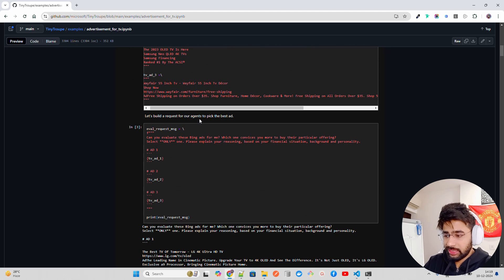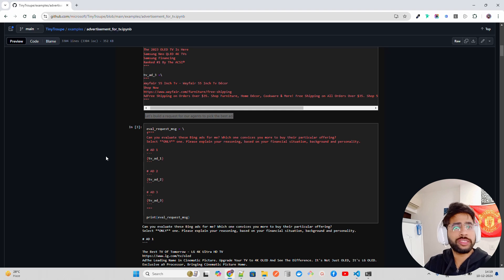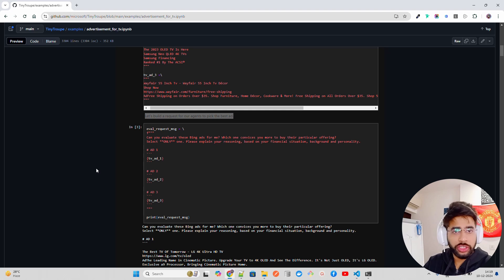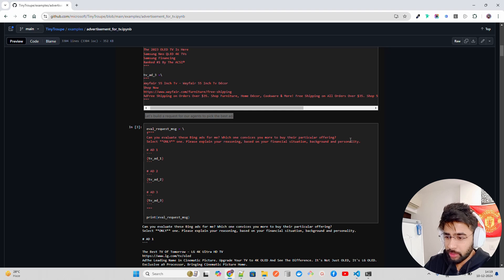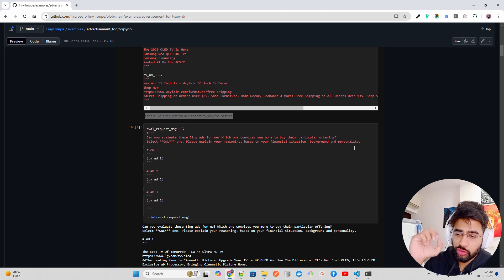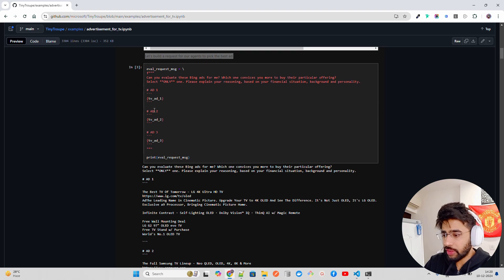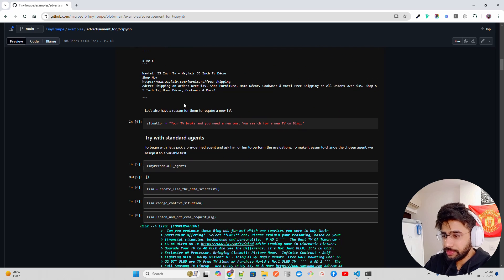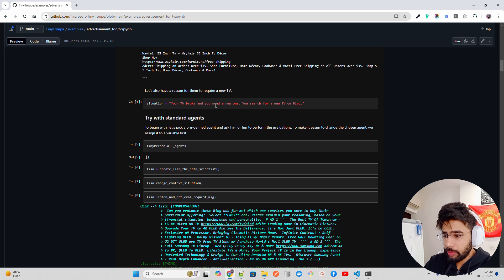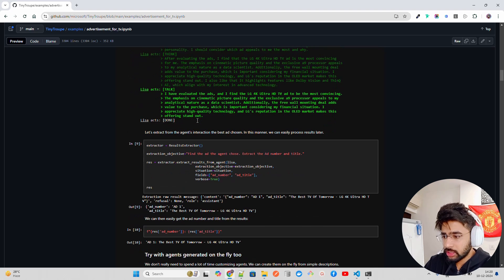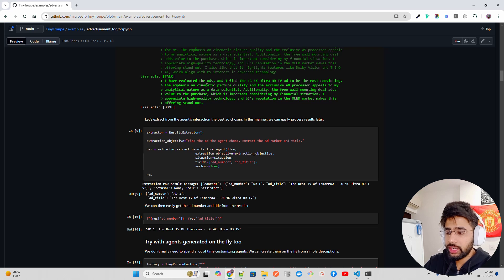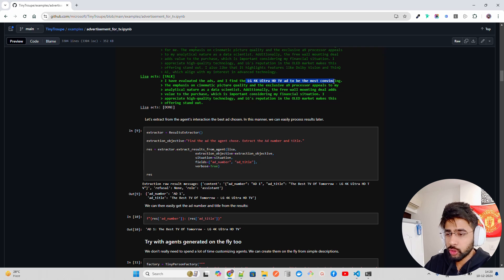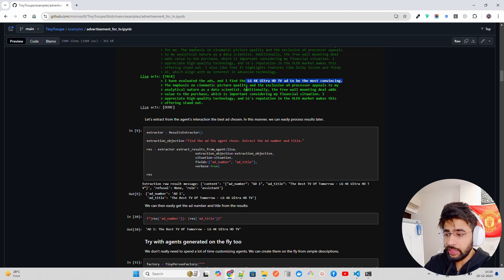So there are three different advertisements for televisions, the TV that they are selling. Now, what they say, let's build a request for our agent to pick the best ad. So there, of course, there should be some criteria or based on some parameters that it should select the ad. It says, can you evaluate these Bing ads for me? Which one convinces you more to buy their particular offering? Select only one. Please explain your reasoning based on your financial situations, background and personality. And we pass those at the variable. And if you keep looking, let's look at the output. Let's also have a reason for them to require a new TV or TV broken. We search for a new TV on Bing. So I'll just go down. It says, I have evaluated the ads and I find the LG 4K Ultra art ad to be most convincing. The emphasis on cinematic picture quality and the exclusive A9 processor appeals to my analytical nature as a data scientist. Additionally, the free wall mounting. So it's fantastic.